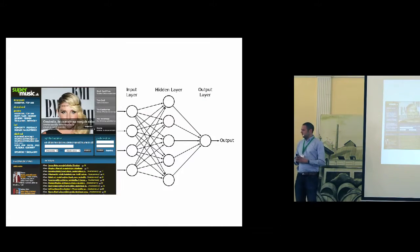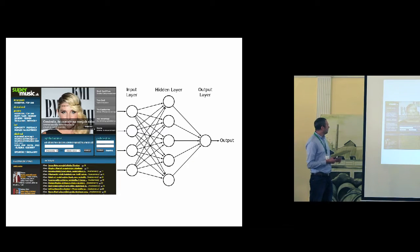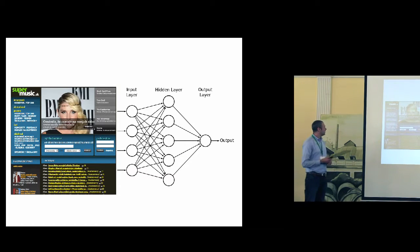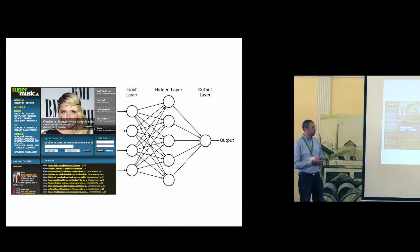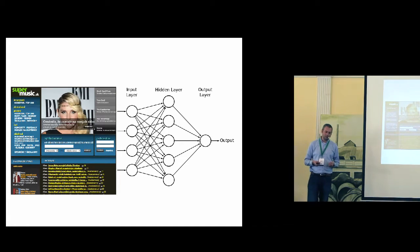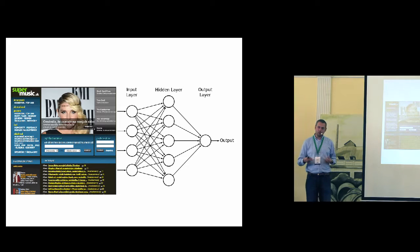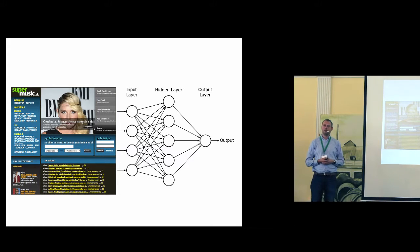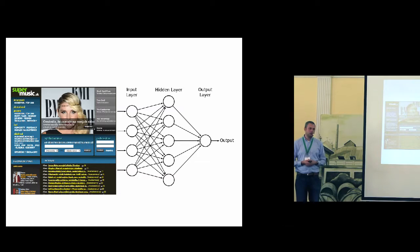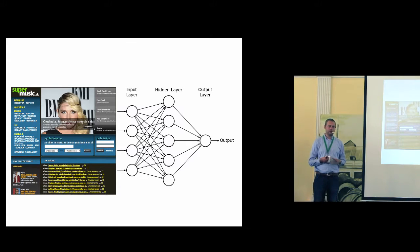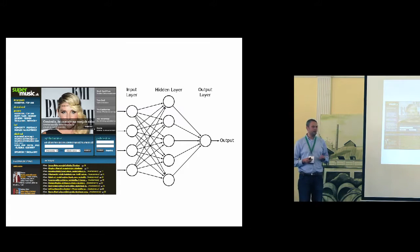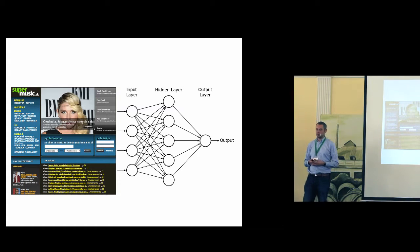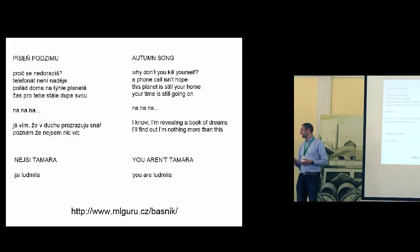So I crawled a web server, which is called supermusic.sk. It's a server full of Czech and Slovak lyrics. And I used the algorithm by Andrej Karpathy with slight modifications. And I trained my own language model on it.